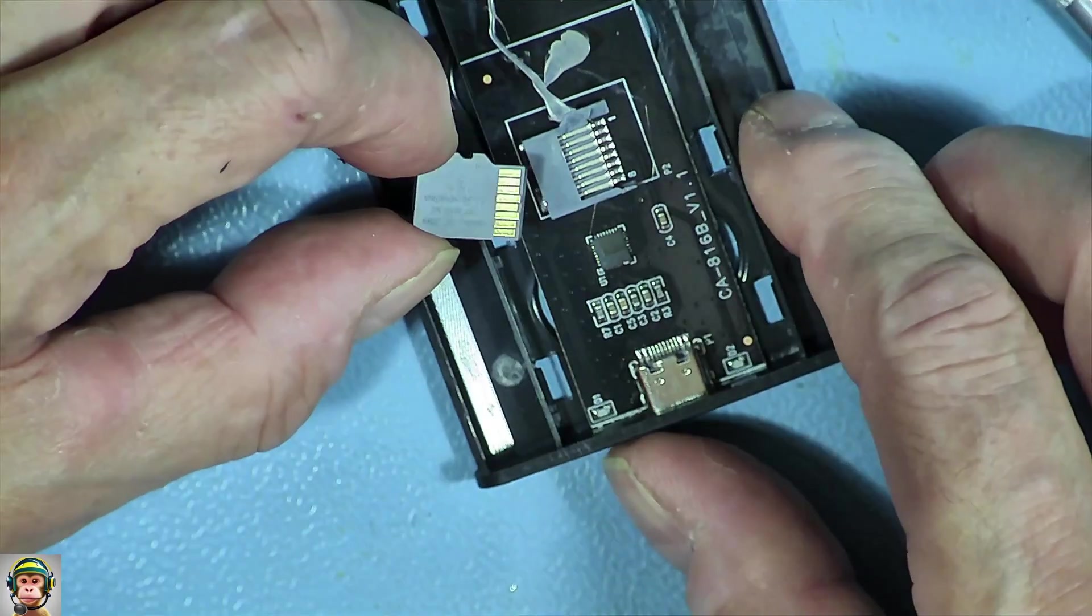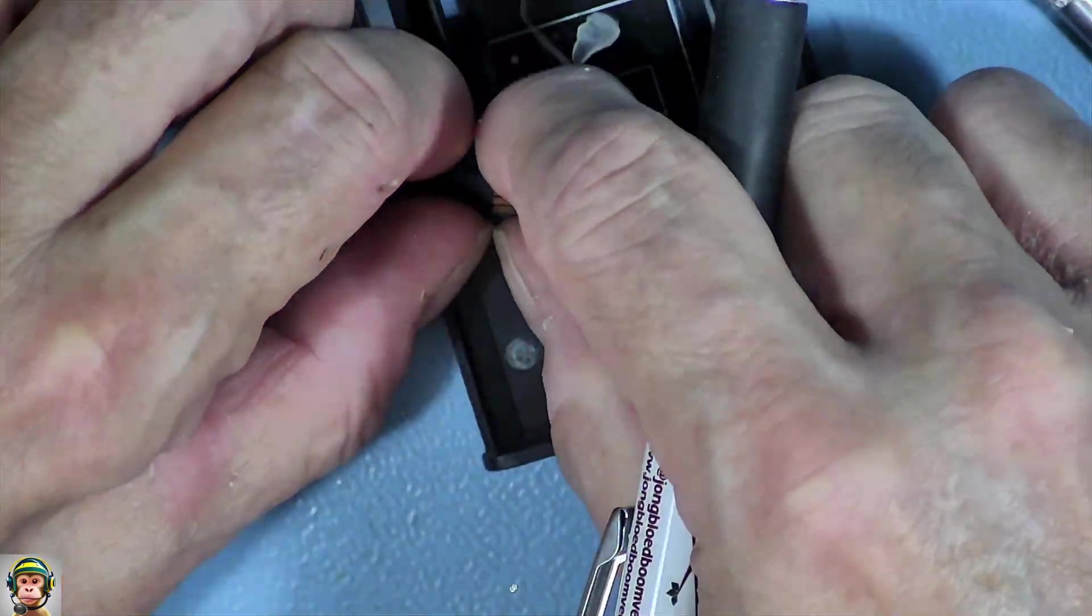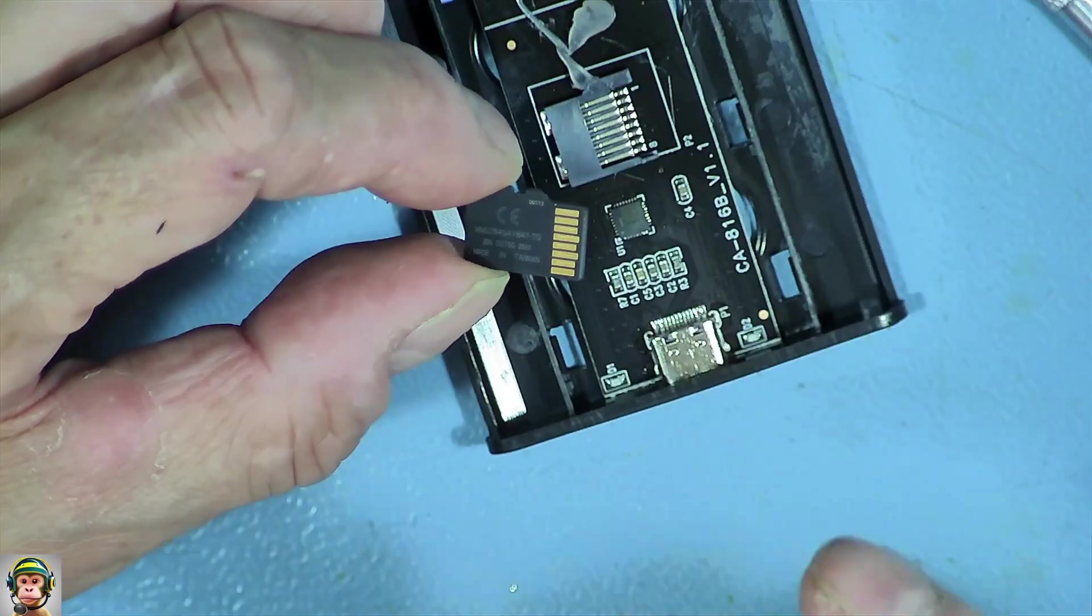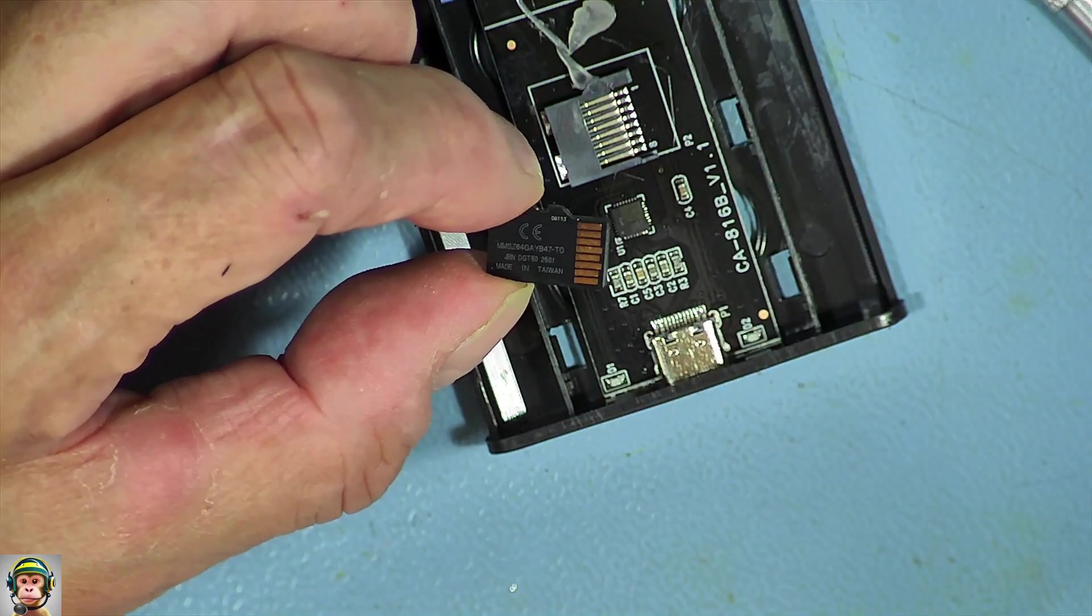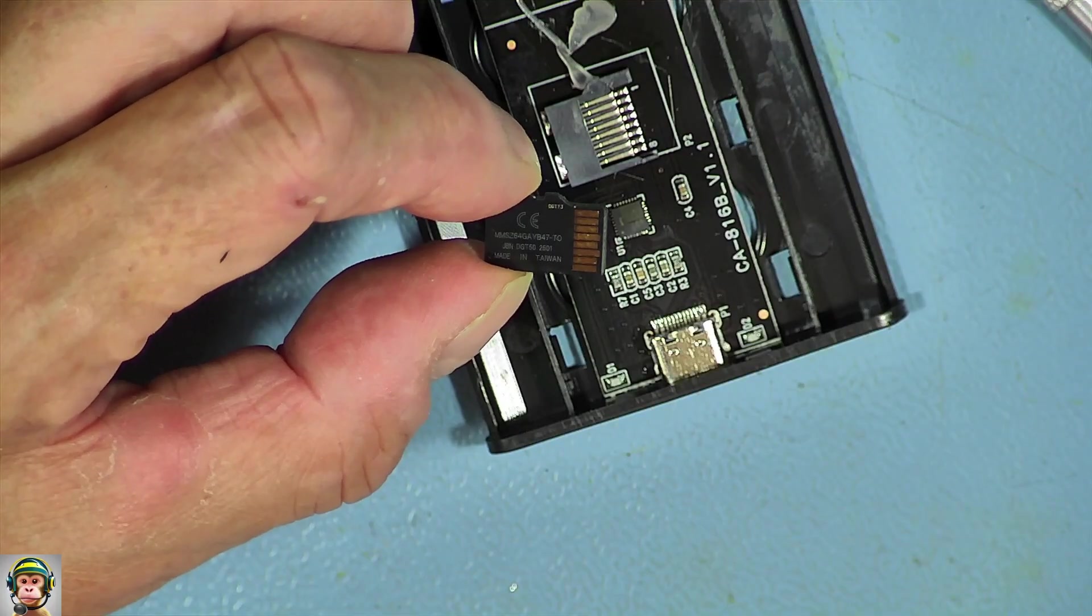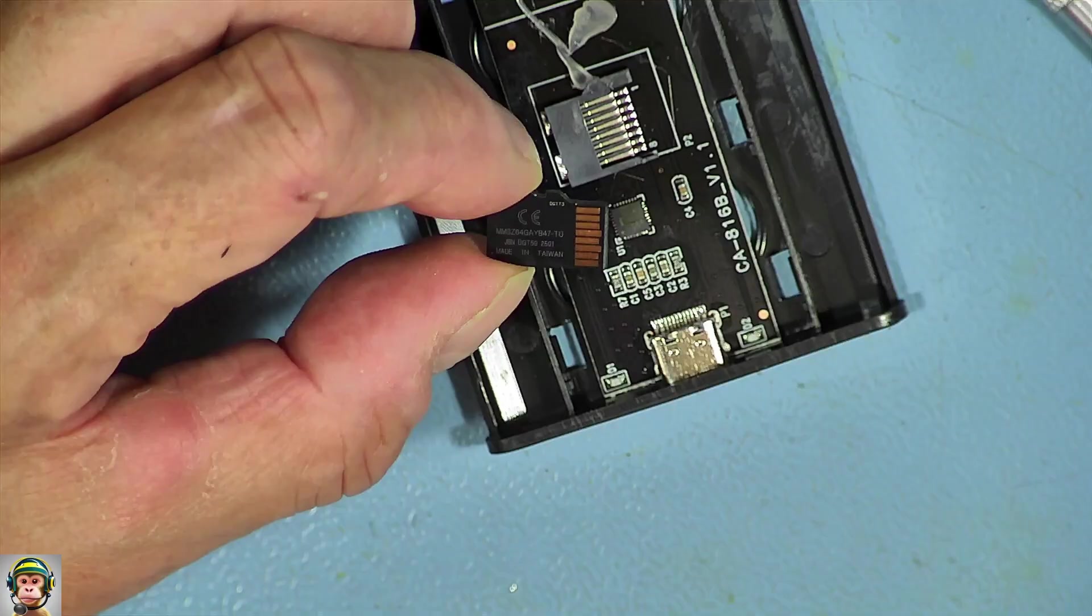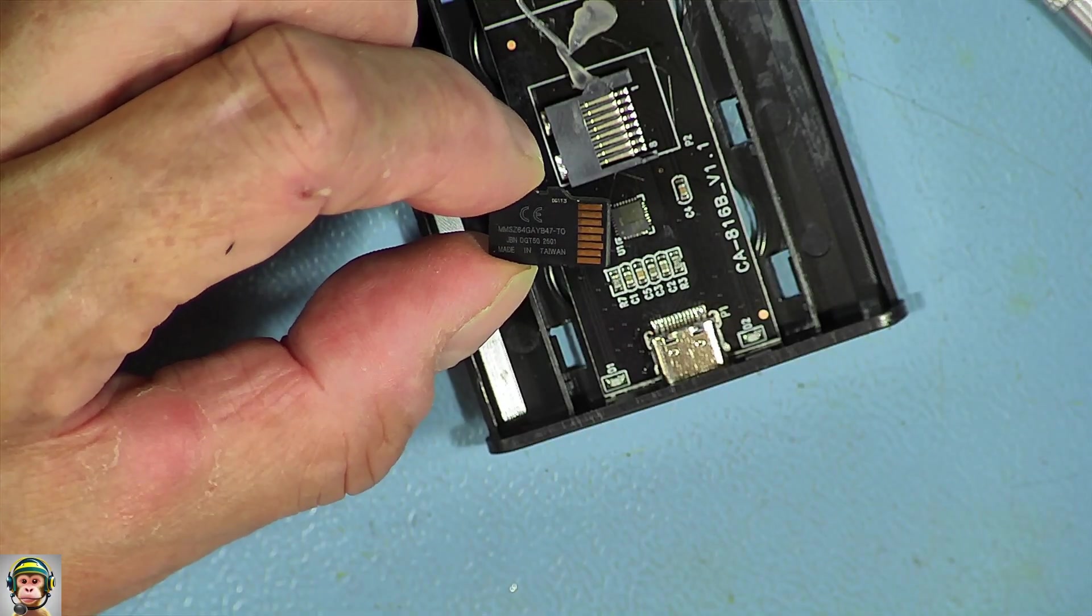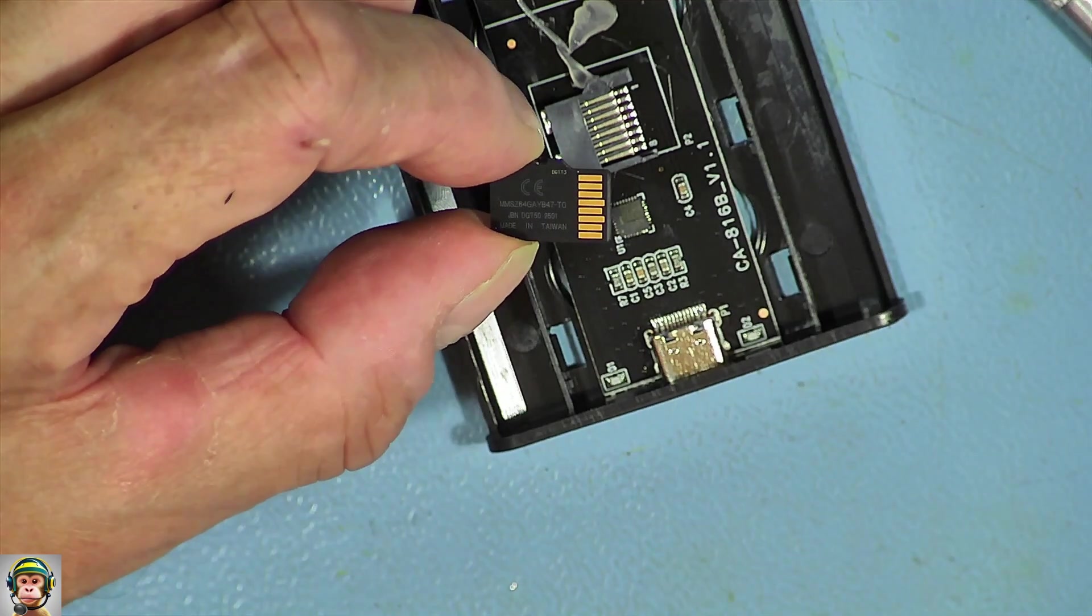Made in Taiwan. It's an MMS64GAYB47. Let's see if I can find it on the internet.